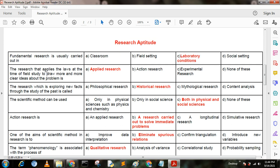Next question. The research that applies the law at the time of field study to draw more and more clear ideas about the problem is — option A: applied research; option B: action research; option C: experimental research; option D: none of these. Here option A is the correct answer — applied research.